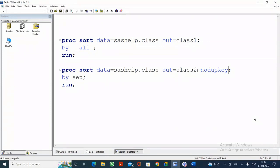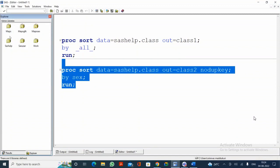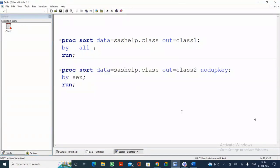The first occurrence of a BY variable value is unique; from the second time onwards it is treated as a duplicate. Since we specified BY SEX, and in the SEX variable we have FEMALE nine times, the first time is unique and the remaining eight are duplicates. If you execute this program, the CLASS2 dataset will have only two observations — one for each unique SEX value.